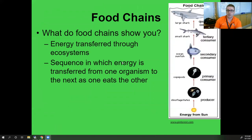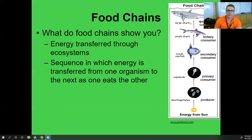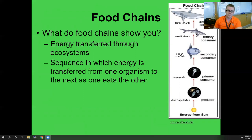Food chains show us how energy is transferred through the ecosystem in a specific sequence from one organism to the next. This aquatic food chain starts with energy from the sun and works through different producers and consumers, finishing with a large shark at the quaternary — fourth-level consumer — stage. Unlike our grasshopper-shrew-owl chain, the ocean food chain is larger because the ocean is so much bigger, allowing for that fourth consumer level.